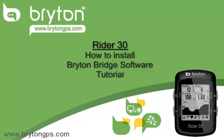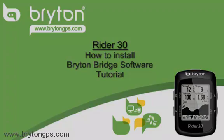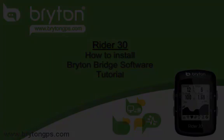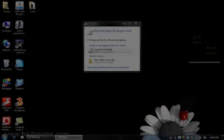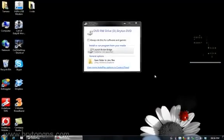Please make sure that your Bryton GPS is switched on and plugged into your computer. Begin by inserting the Bryton installation disk included with your Bryton Rider 30 GPS.